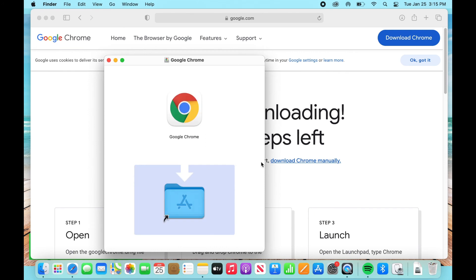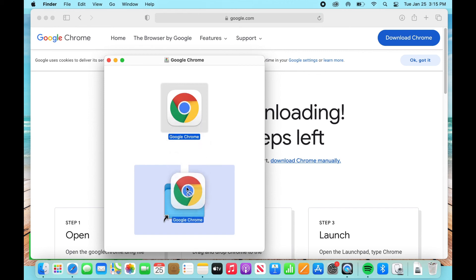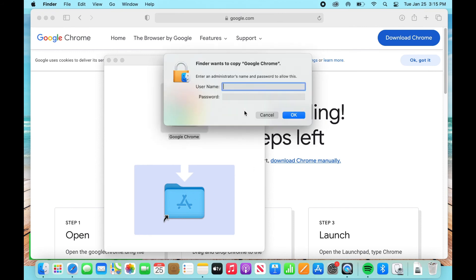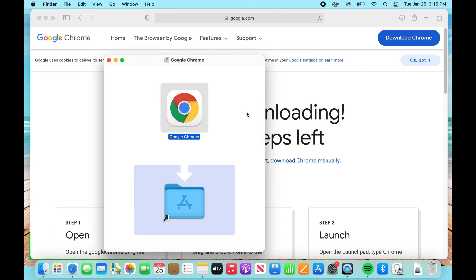Alright, so now this little window is going to appear. And what you have to do is grab this little icon and drop it into the applications folder. And from there you're just going to enter your username and password just so it can make changes. So I'm going to hit cancel but once you do that it will drop. So once you enter in your username and password it will drop.